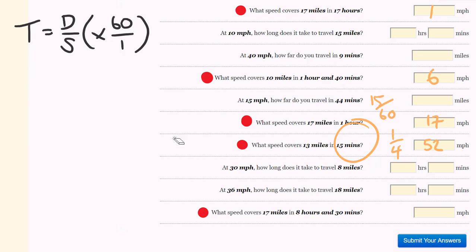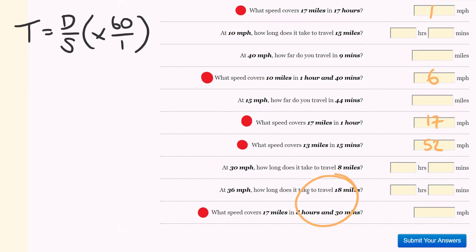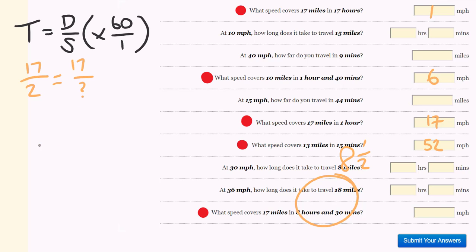What speed covers 17 miles in 8 hours and 30 minutes? 8 hours 30 minutes is 8 and a half hours. As an improper fraction, this is 17 over 2. This is equal to the distance over the speed. The distance is 17 miles and the speed is what we're trying to work out. 17 to 17 — we just times by 1. So 2 times 1, our answer is 2 miles per hour.